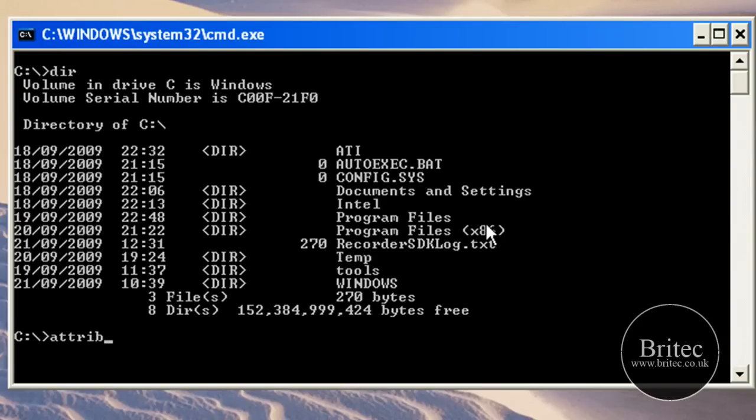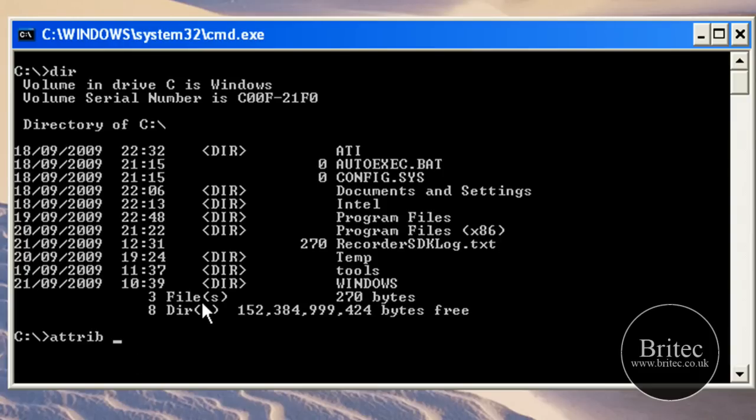So we're going to use the attribute command to show these files. As I said before, this attribute command I always get asked what it is, it's actually just to show files. This is what you do if you get access denied and whatever, use this command.